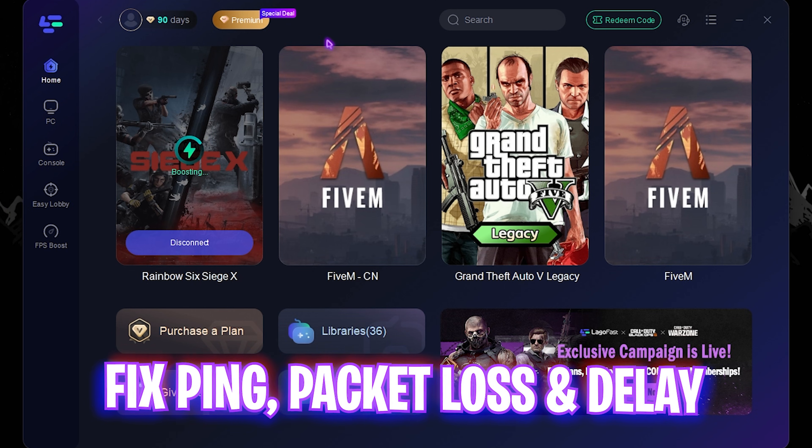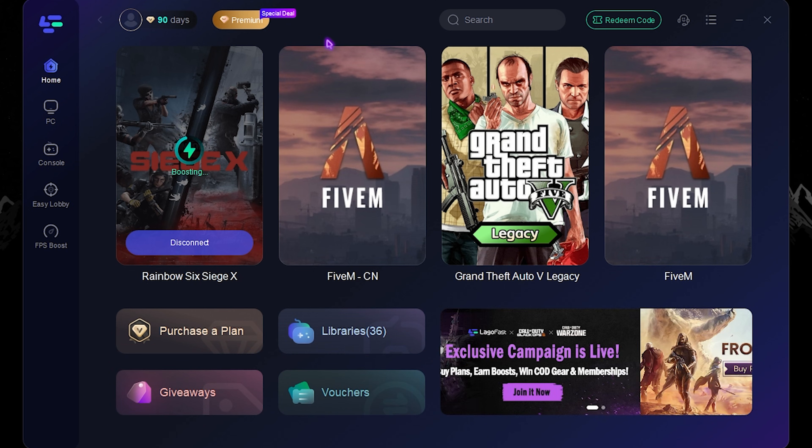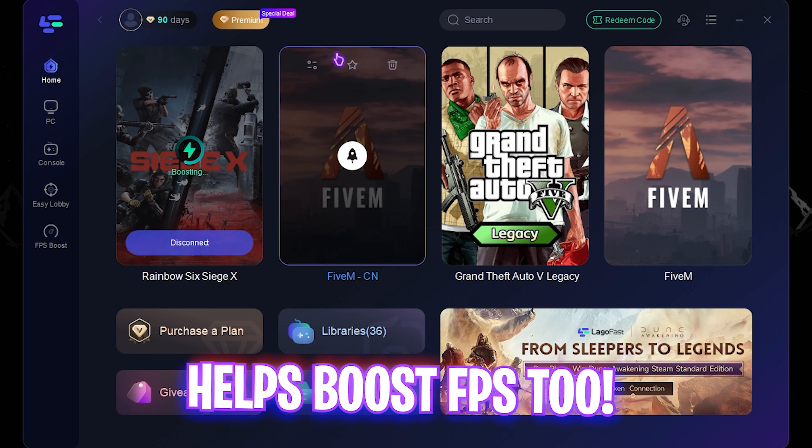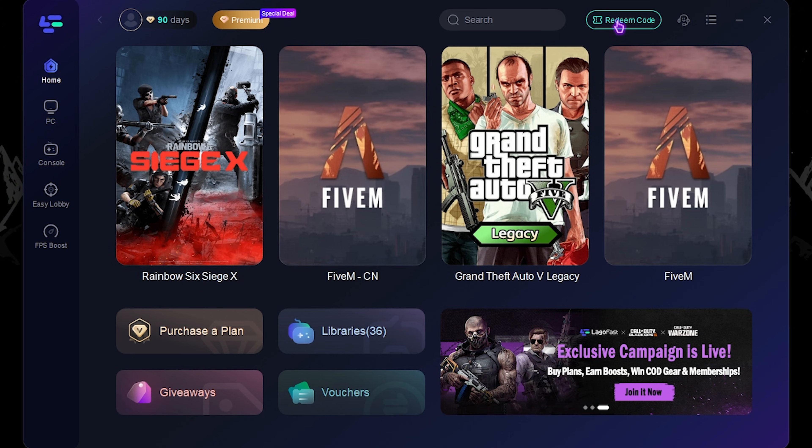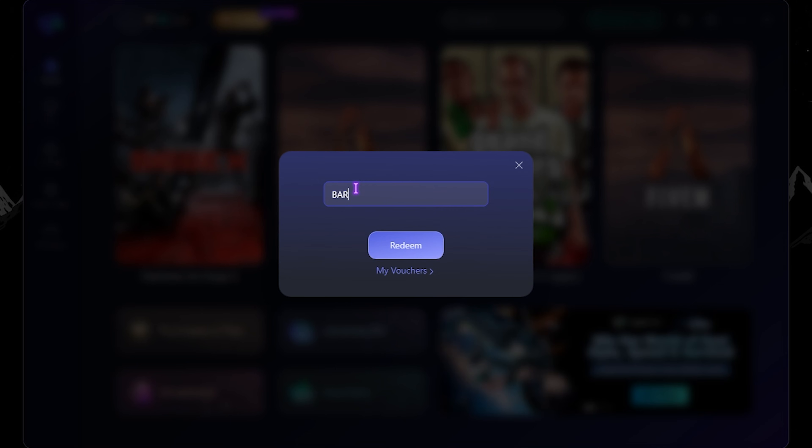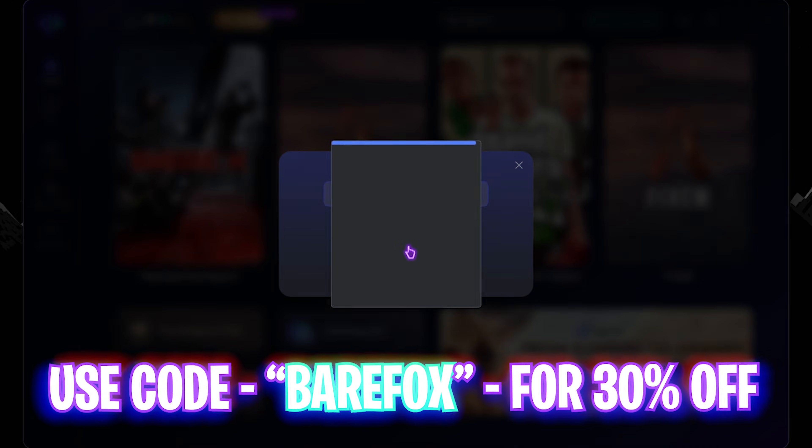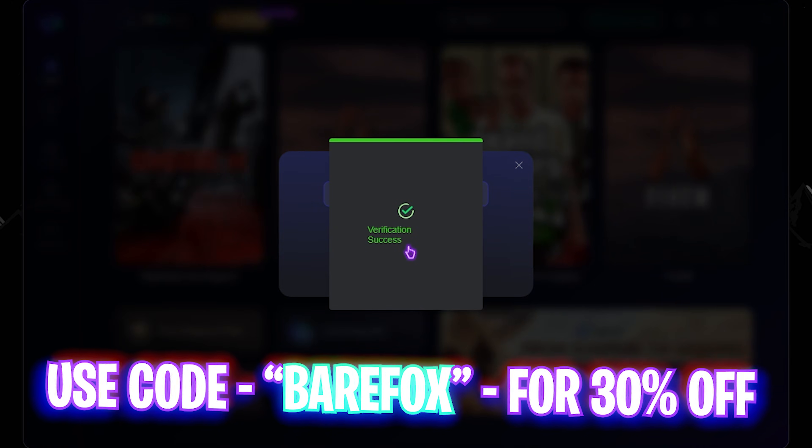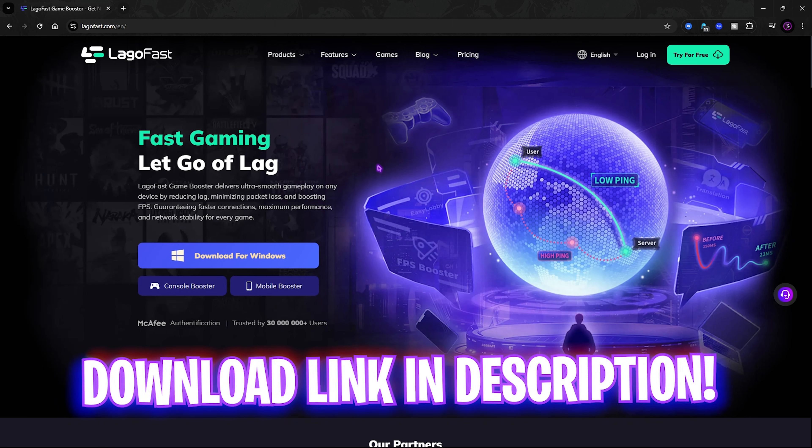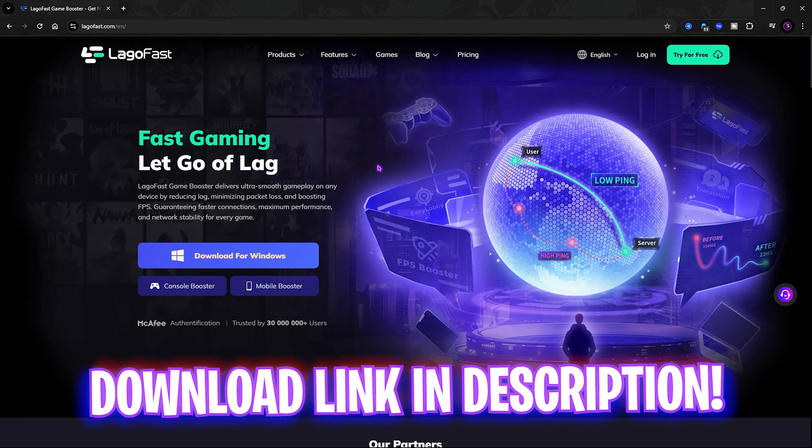All in all, LagoFast is a super simple and very efficient way to fix all kinds of packet loss, ping issues, and not just that, it also helps you boost your FPS. You can come to Redeem Code and type in BearFox and then click on the Redeem button to get 30% off. It has a ton of features which you can check out for yourself. I have left a direct download link in the description below.